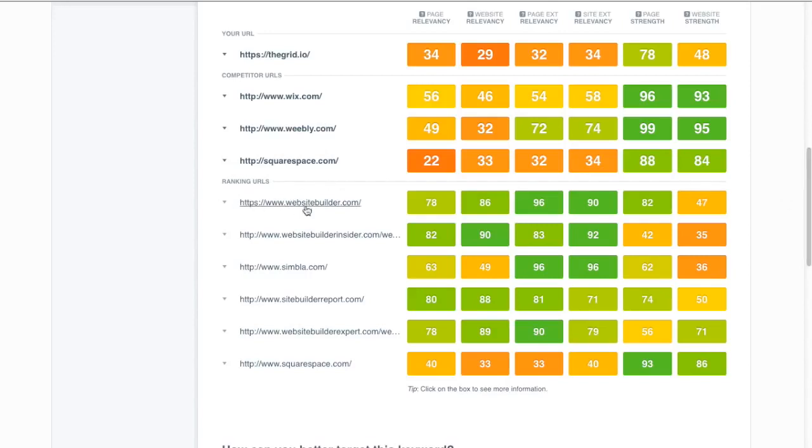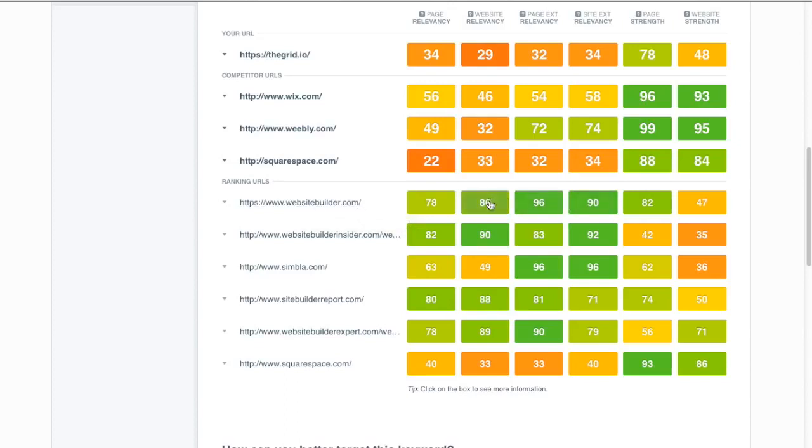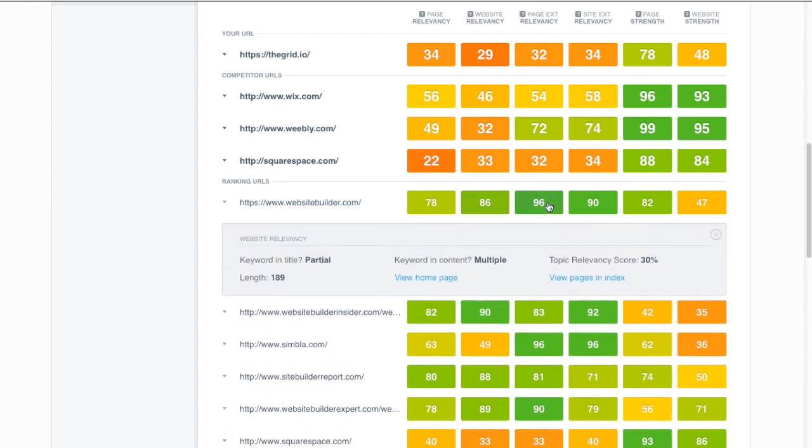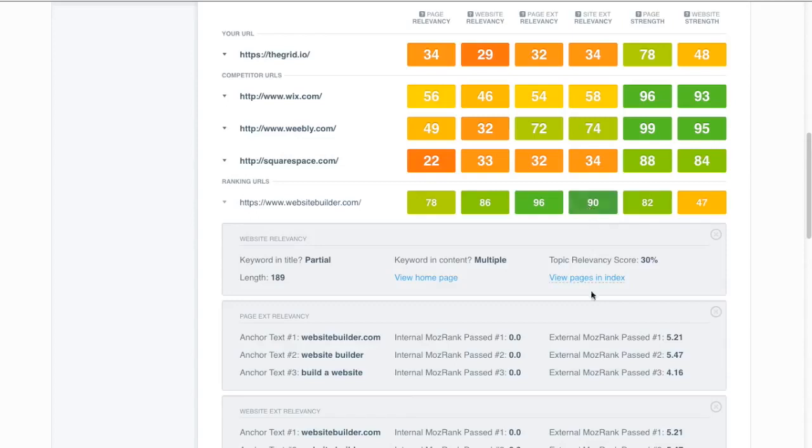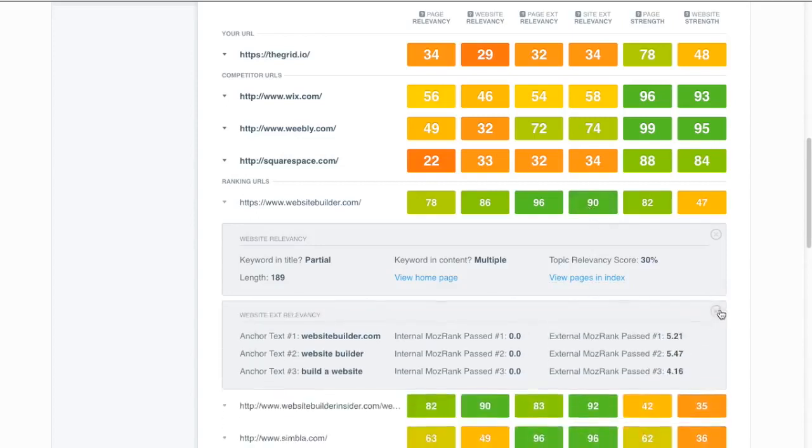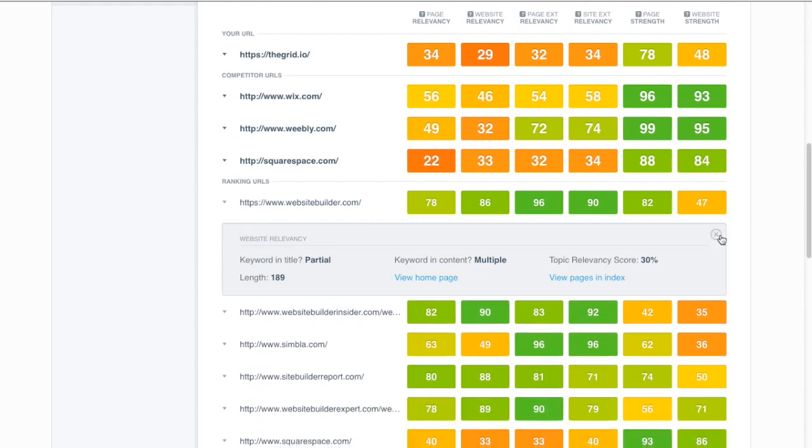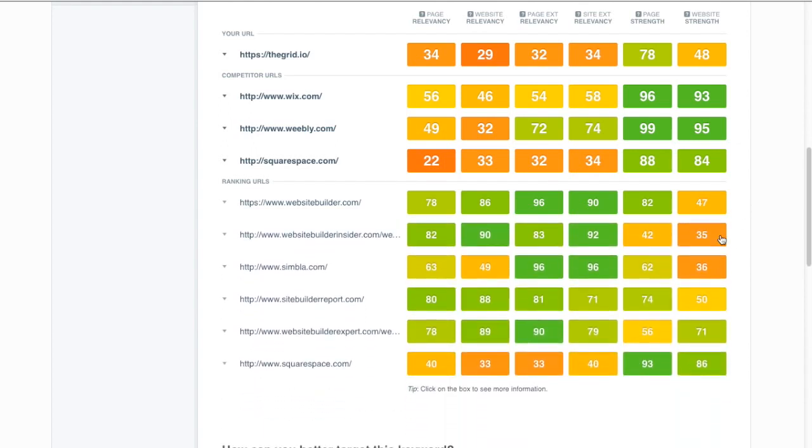We can look at for example websitebuilder.com, one of the top ranking sites. Of course these guys are benefiting from their domain name. It gives them this huge website relevancy. It gives them some great anchor text links that contain the exact keyword and they have a lot of those from external sites and those are probably natural links because people naturally link using the domain name.